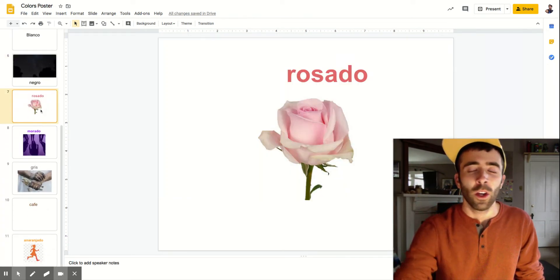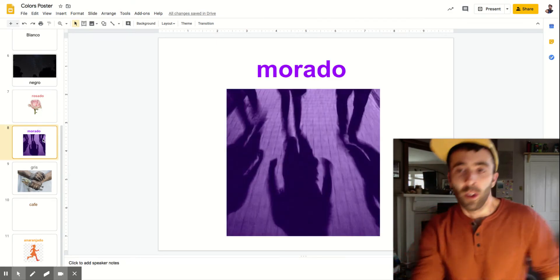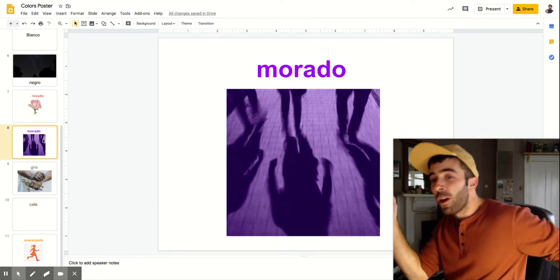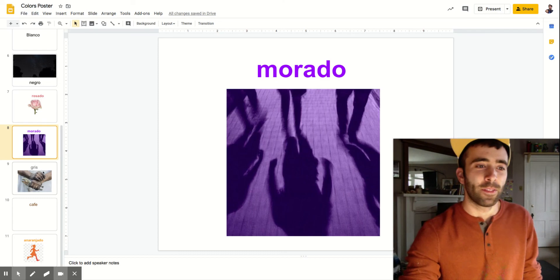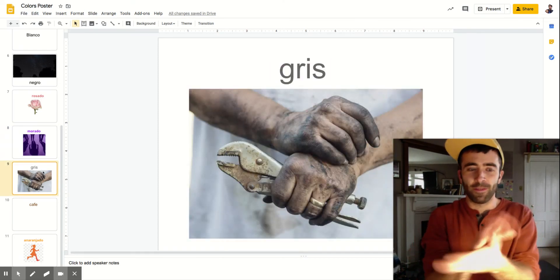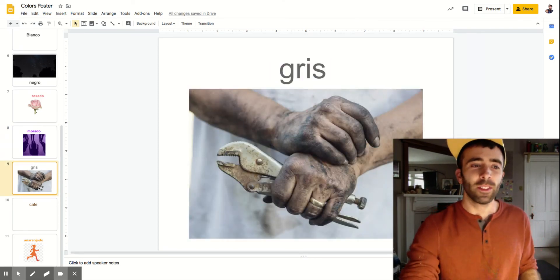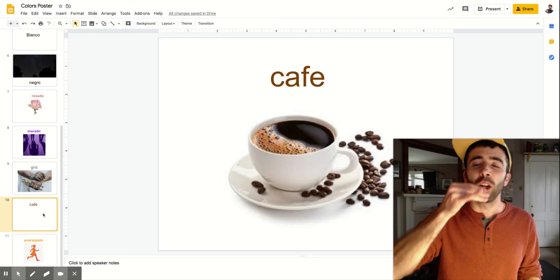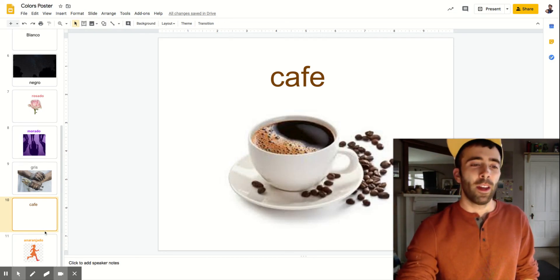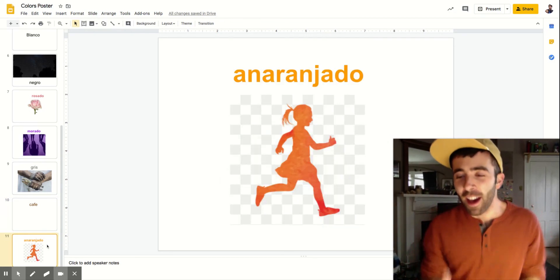Rosado, morado, gris, café, and anaranjado.